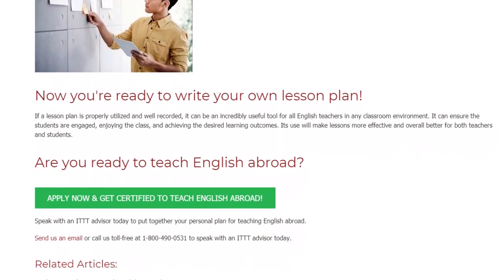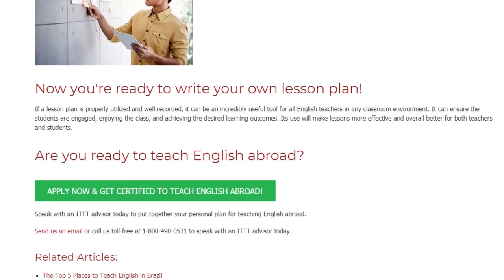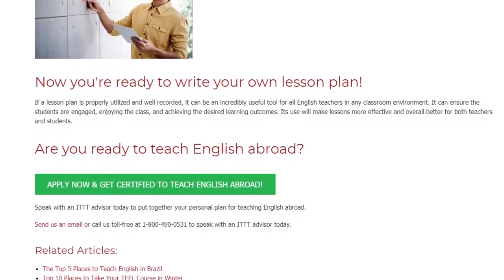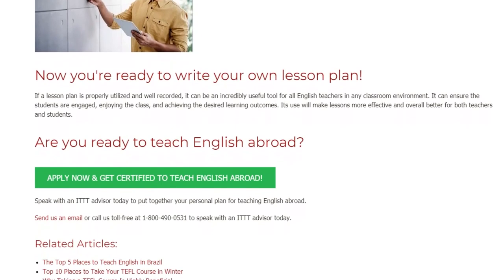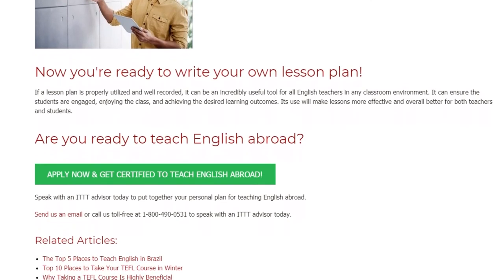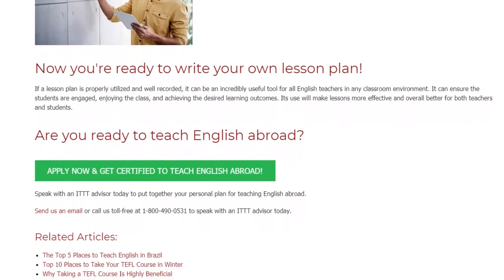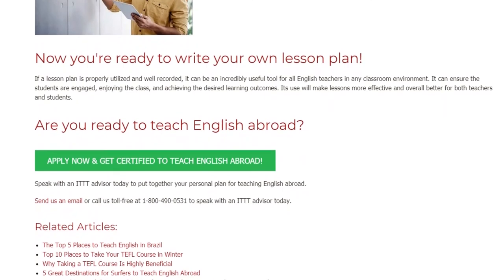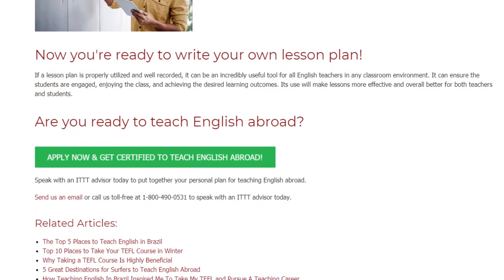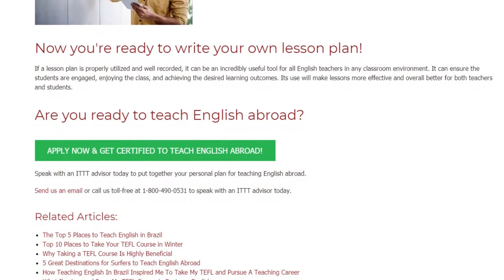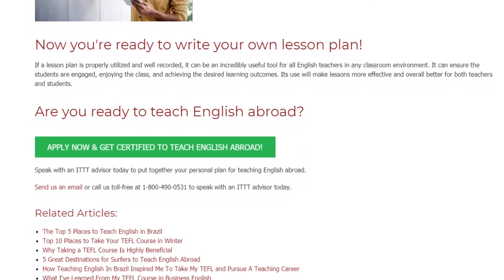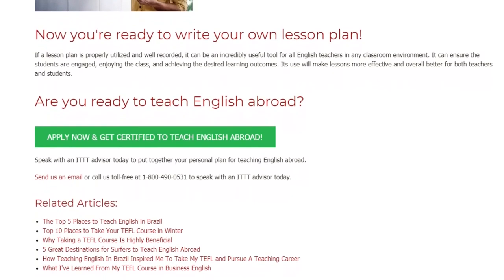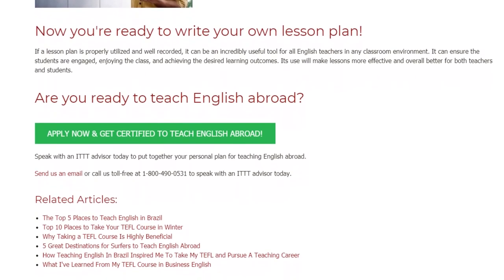Are you ready to teach English abroad? Speak with an ITTT advisor today to put together your personal plan for teaching English abroad. Send us an email or call us toll-free at 1-800-490-0531 to speak with an ITTT advisor today.